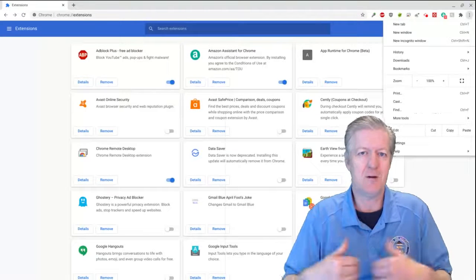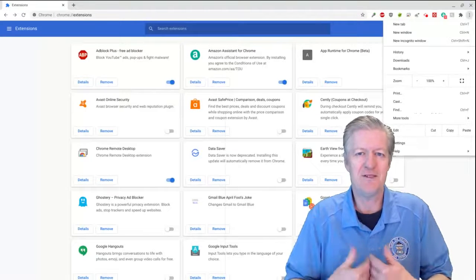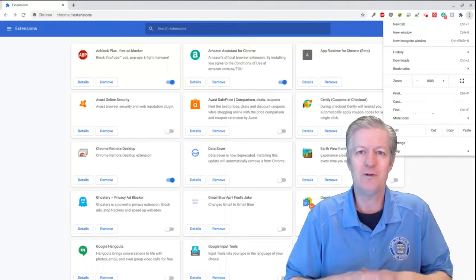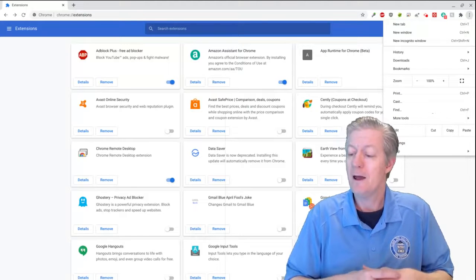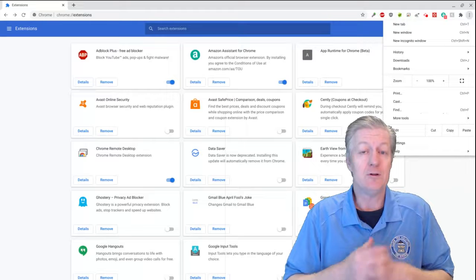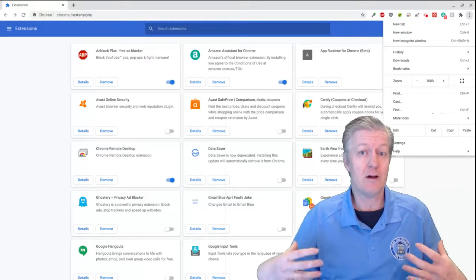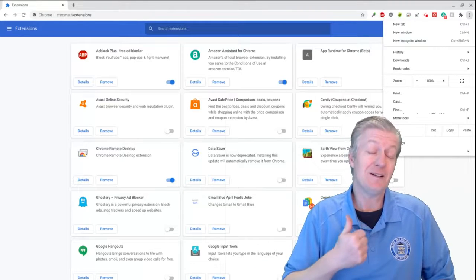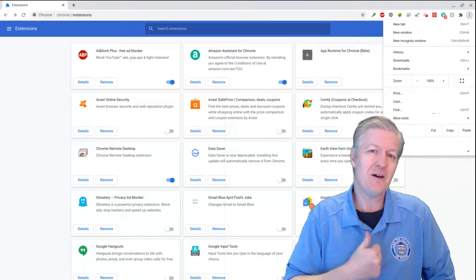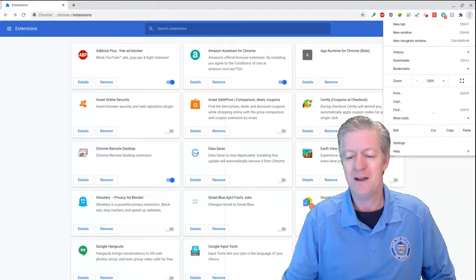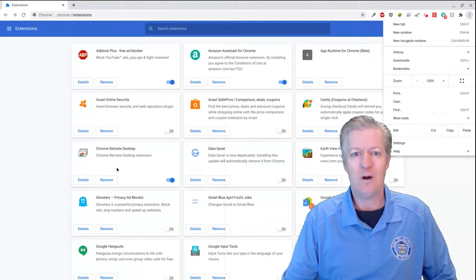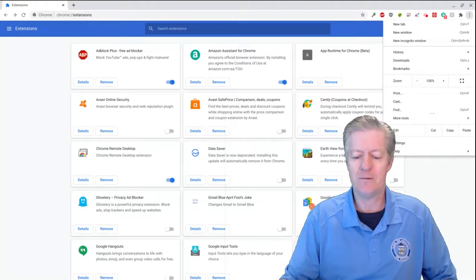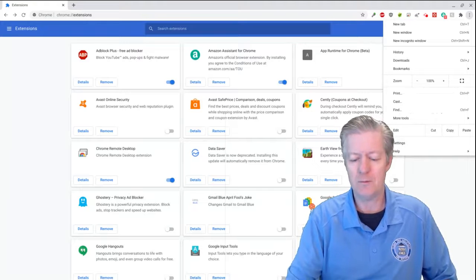By the way, this is Selma Teacher 7's YouTube channel and I'm Mr. Berry. If you're new, please click subscribe, and if you like these videos click thumbs up and share. Now I'm going to show you how to remove an app from your Chromebook.